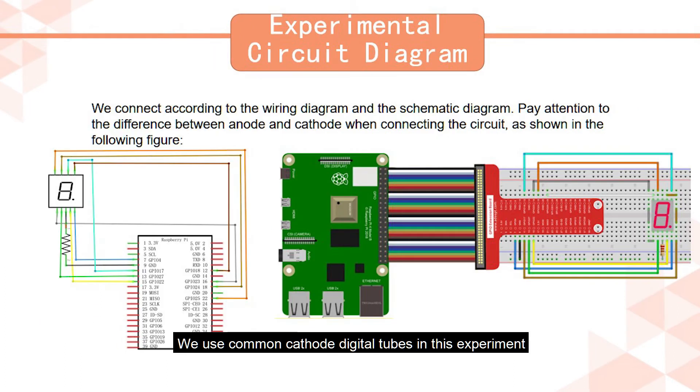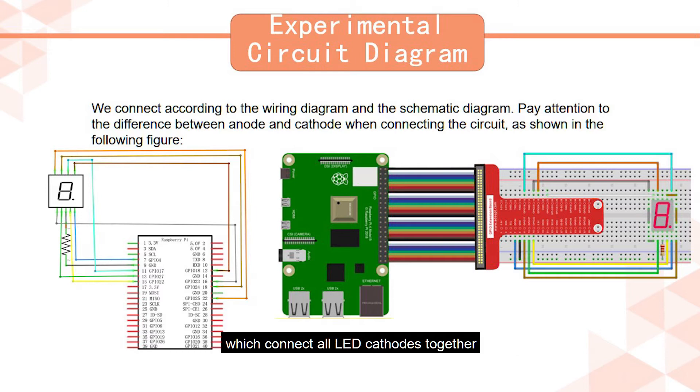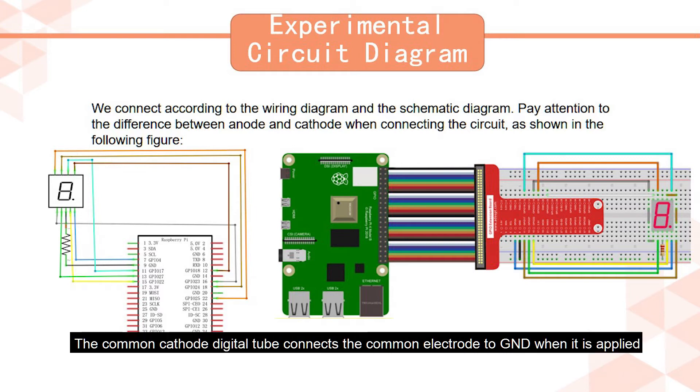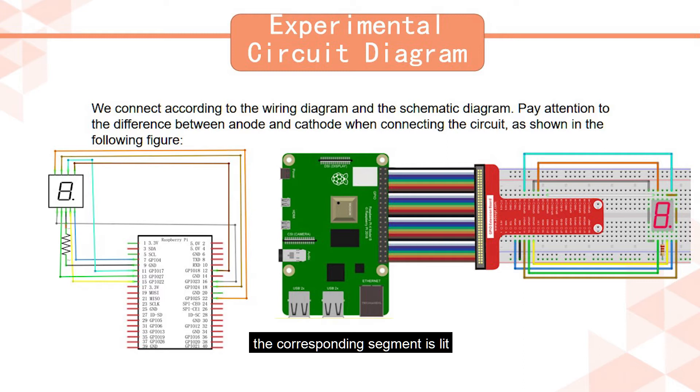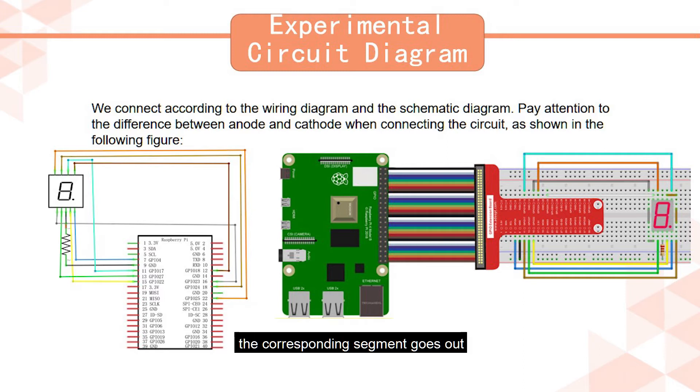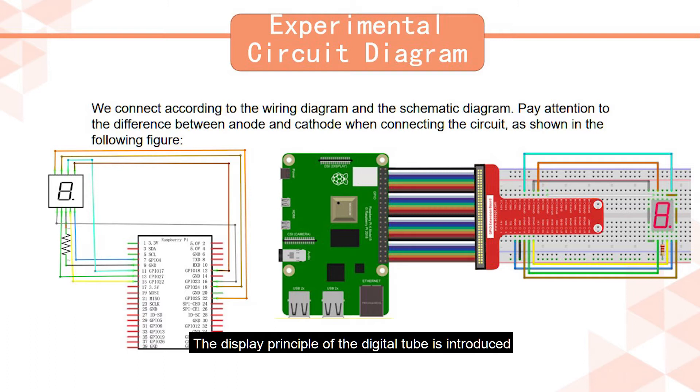We use common cathode digital tubes in this experiment which connect all LED cathodes together. The common cathode digital tube connects the common electrode to GND when it is applied. When the LED anode of a segment is high level, the corresponding segment is lit. When the anode of a segment is low level, the corresponding segment goes out.